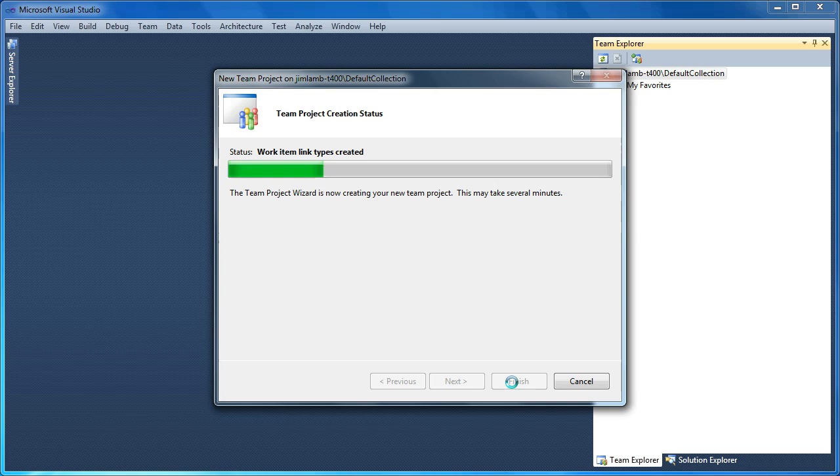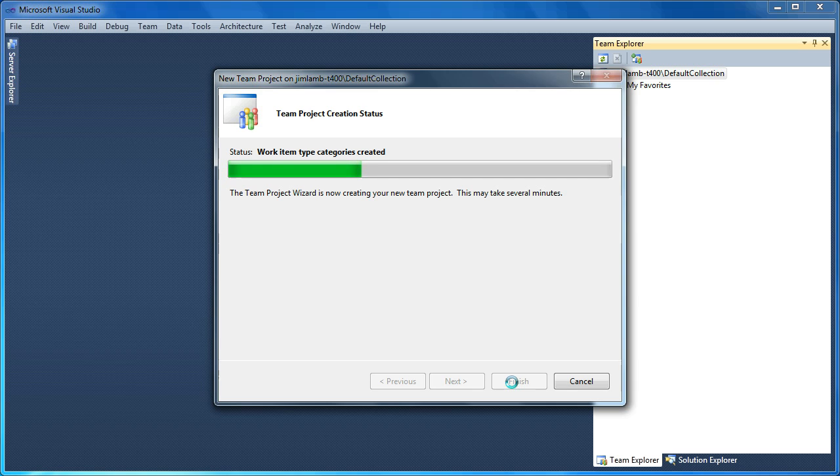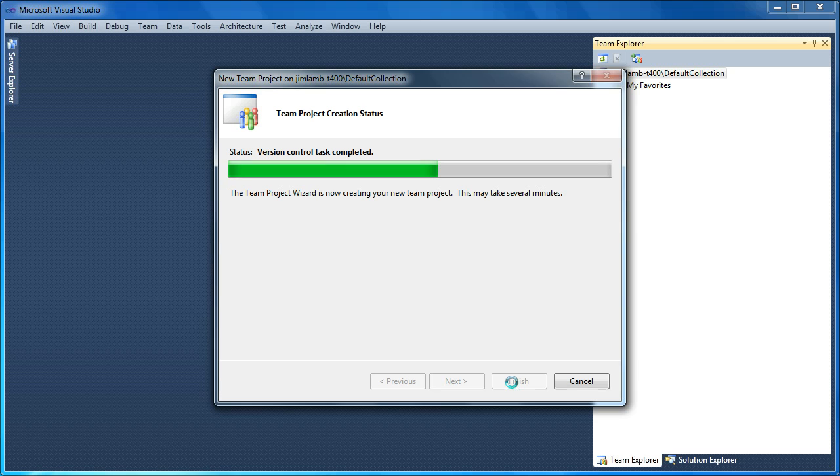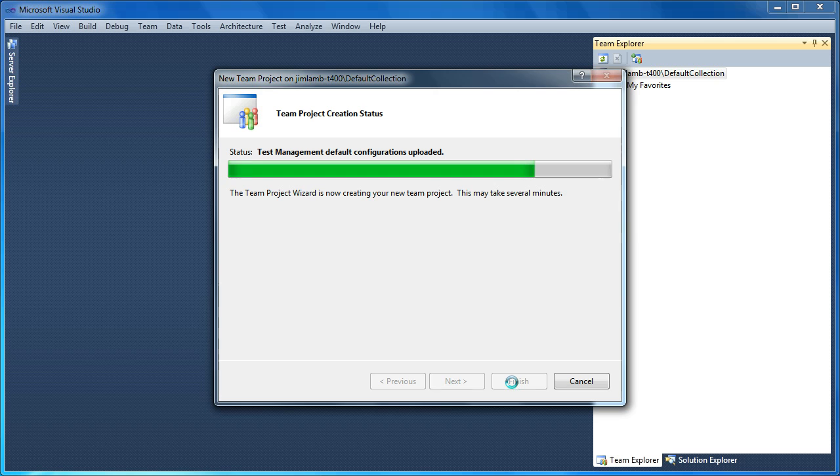And there is actually a way to programmatically create a new team project as well, which you couldn't really do with previous versions of Team Foundation Server. So I'm not going to walk through that in this video, but if you are interested in that, drop me a mail or write me a note. And I will let you know the solution to that particular problem is actually up on stackoverflow.com as well, which is a great resource.